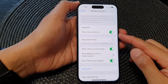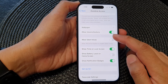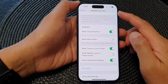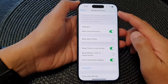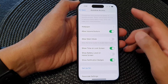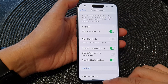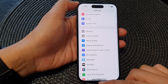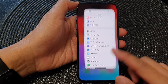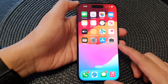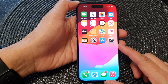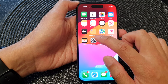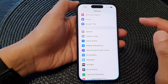How to enable or disable volume buttons in assistive access mode on the iPhone 15 series. First, let's go back to the home screen by swiping up at the bottom of the screen. Then from the home screen, tap on Settings.